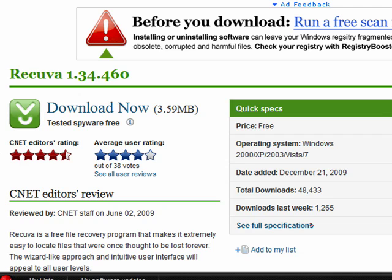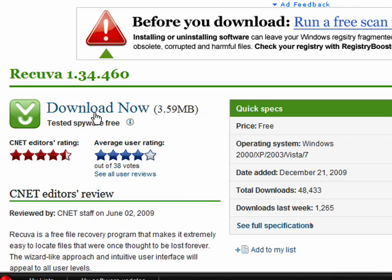You can also look at the editor's rating and the average user ratings. These are great things to look at before downloading any software. So once you're satisfied, you can click on the download now link.